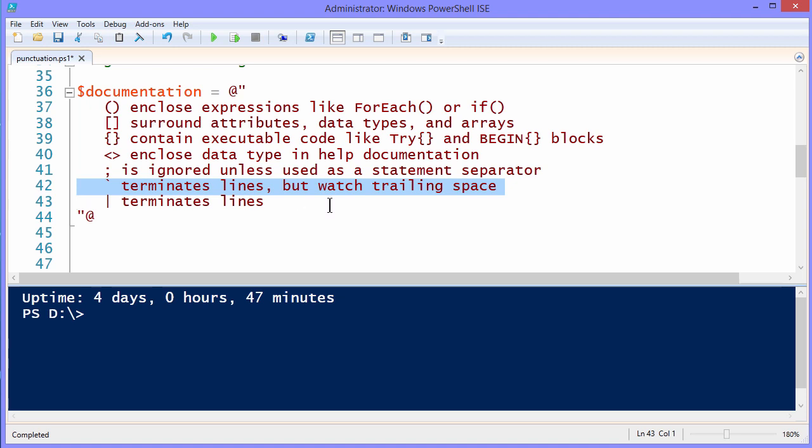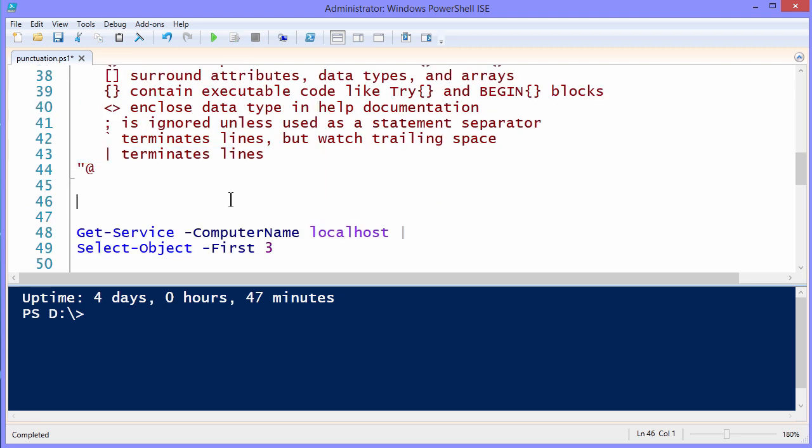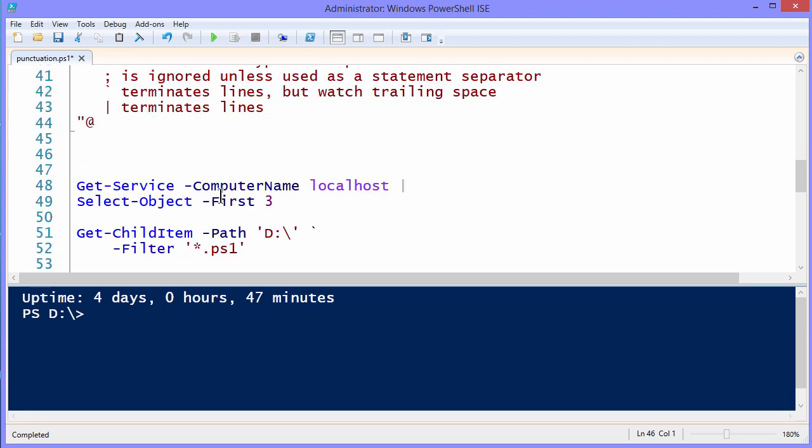The back tick is used to terminate lines, but watch trailing space. You can also break multiple lines to make your code easier to read by breaking at the pipe. Have some examples of that down here on lines 48 and 49.